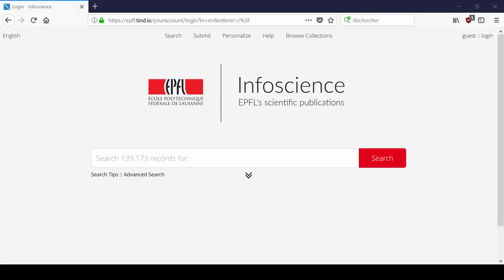Welcome to this tutorial that will show you how to add documents to InfoScience. To submit a new document, you need to be identified.